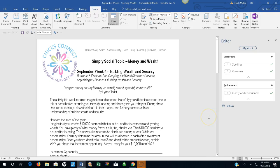Hi and welcome. It's Jules Muller, founder and CEO of Chicks Connect. We are on September Week 4, Building Wealth and Security.